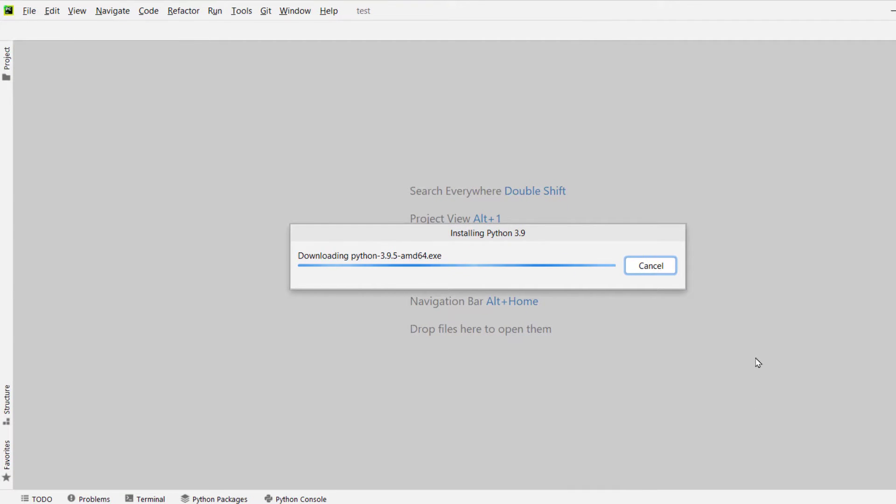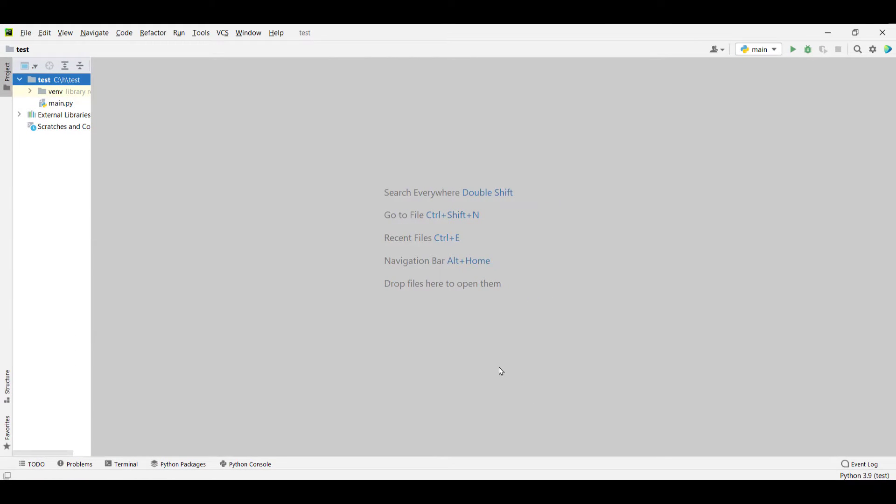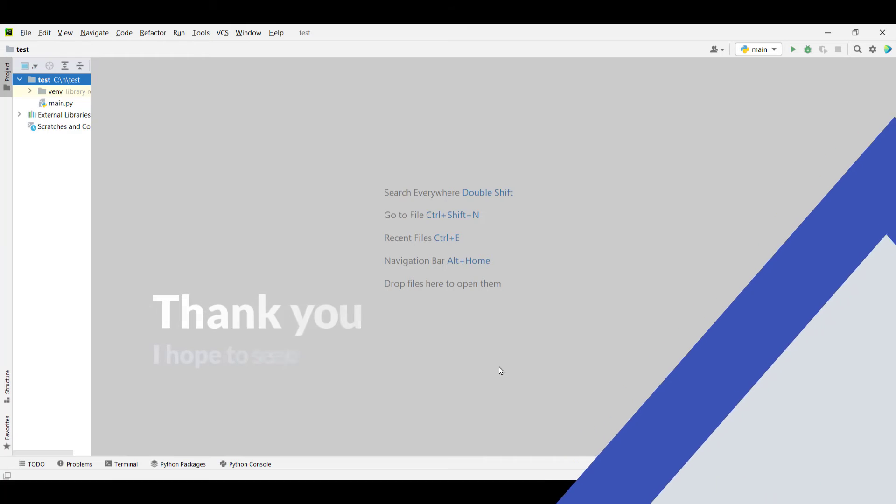So the PyCharm IDE has been installed on the computer successfully. You can play around with it. Thank you for taking some time to watch it. I hope to see you again. Have a nice day.